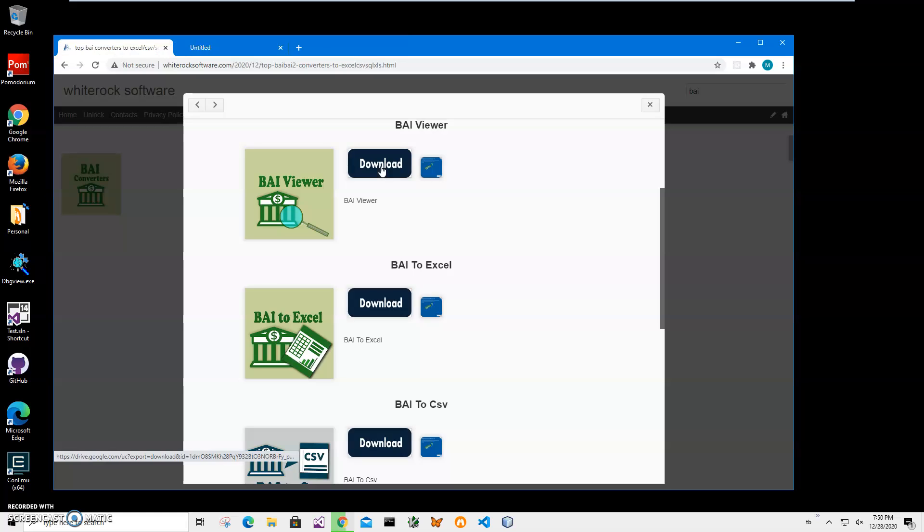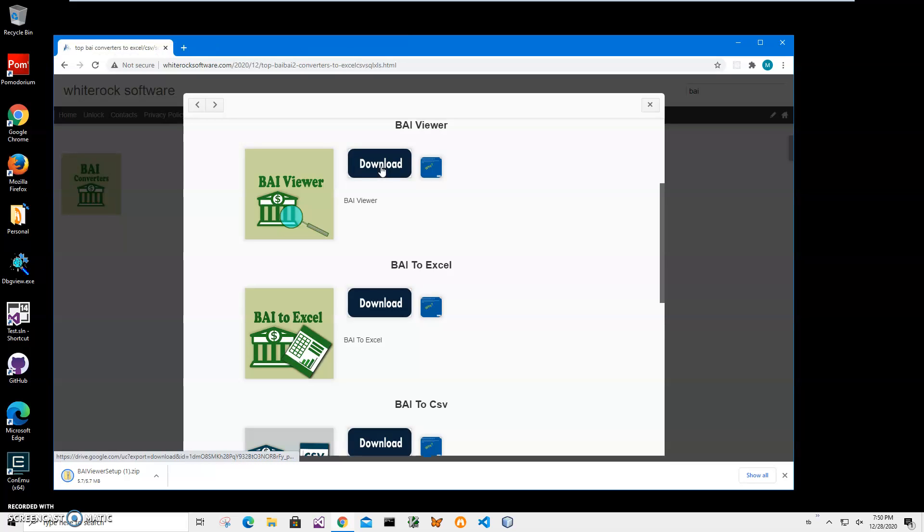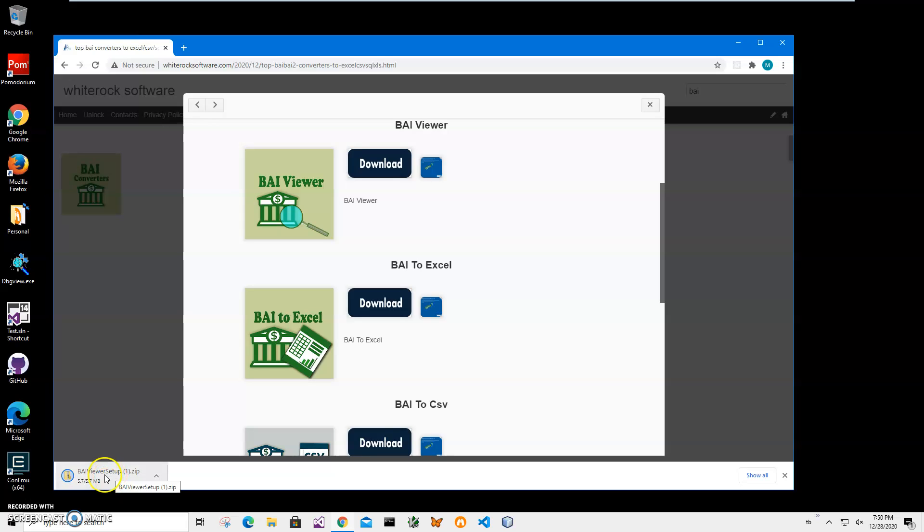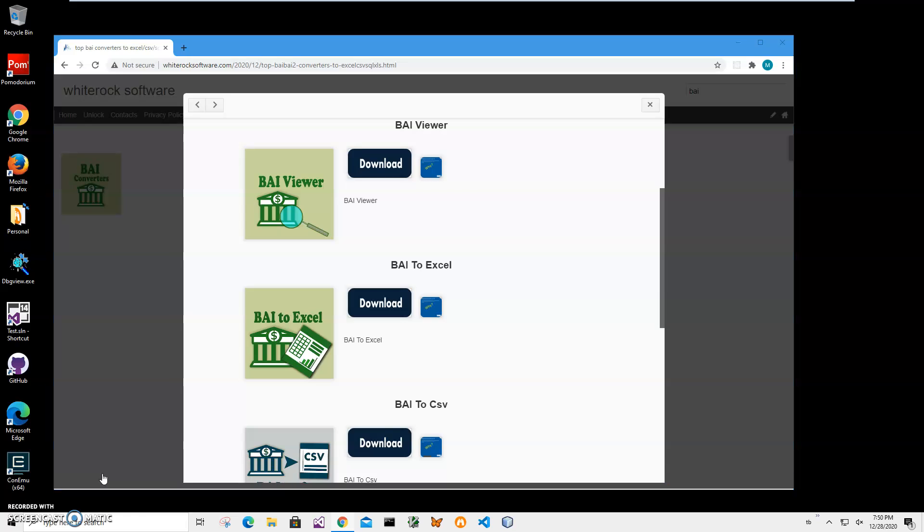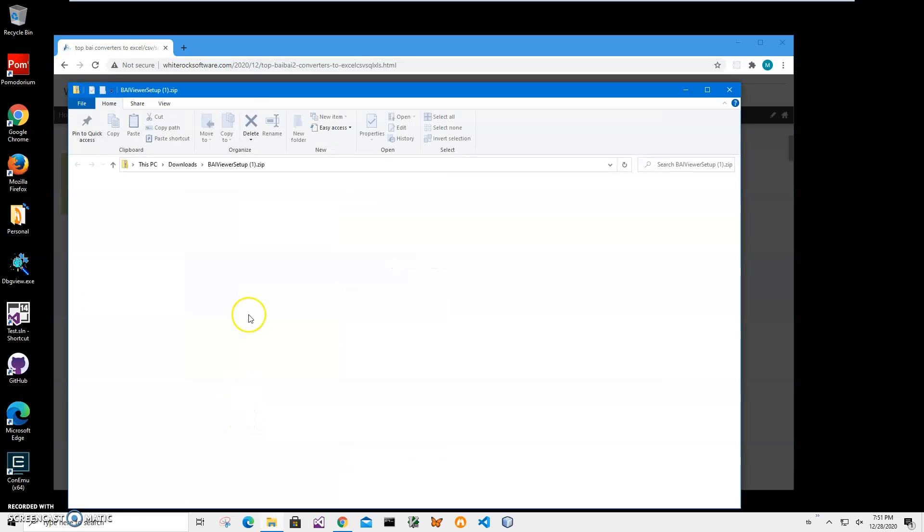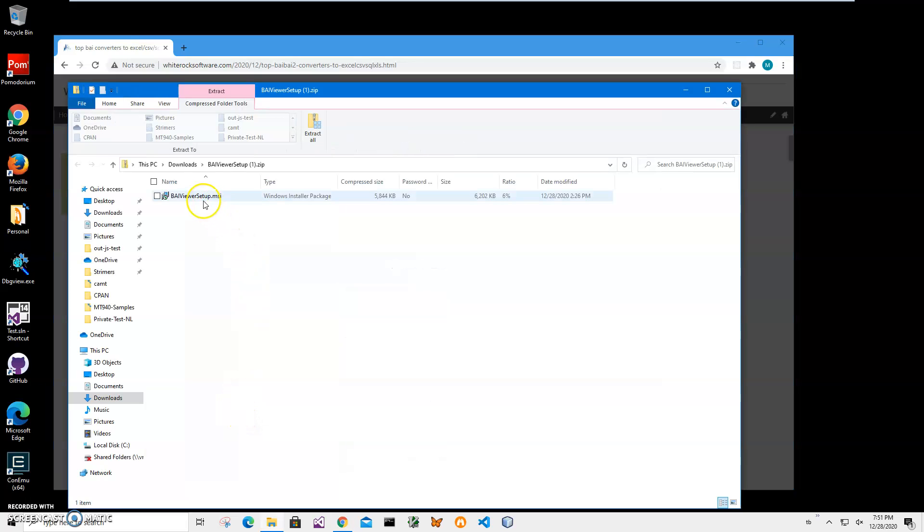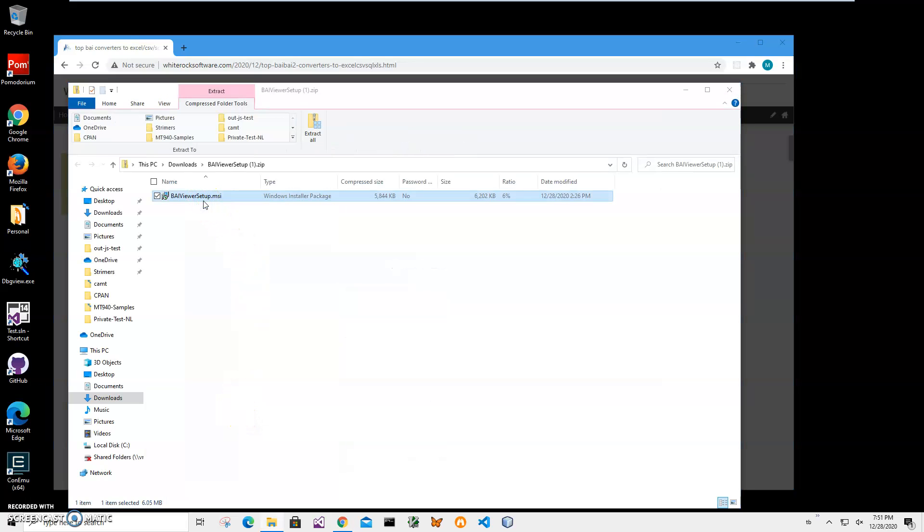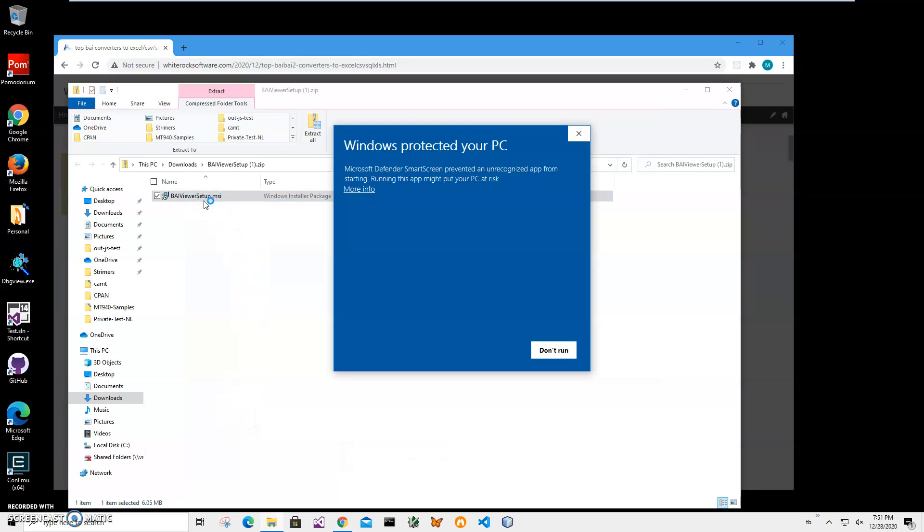You can see that the installer has been downloaded on my computer. I'll click to open the downloaded archive and double-click on the MSI installer archive to start installation.